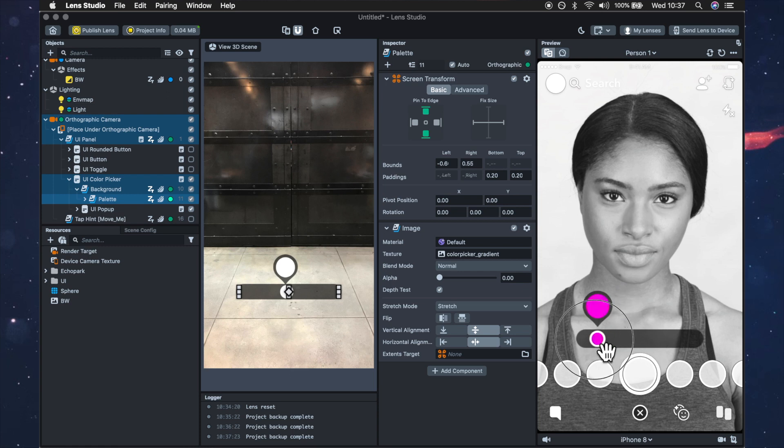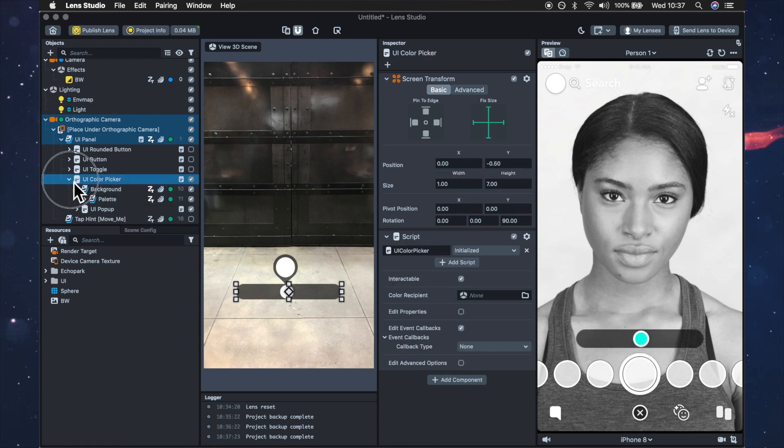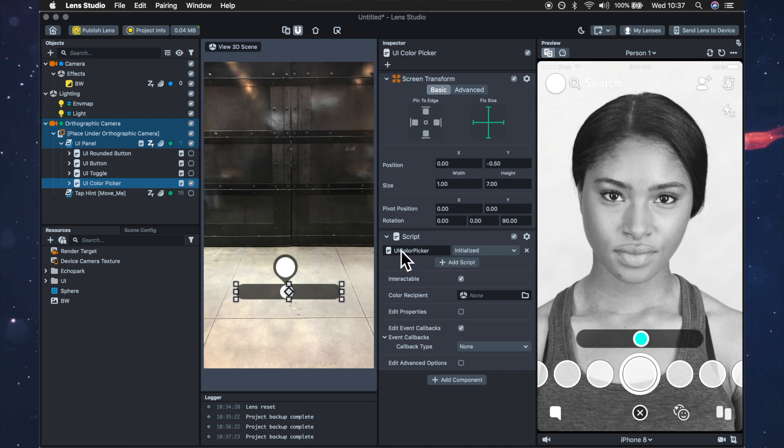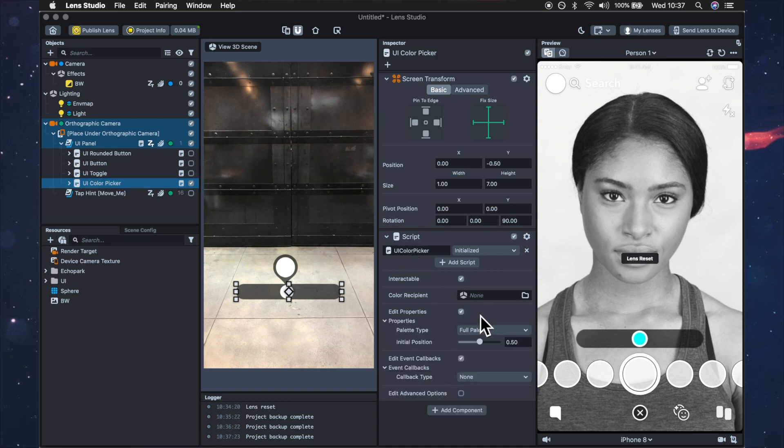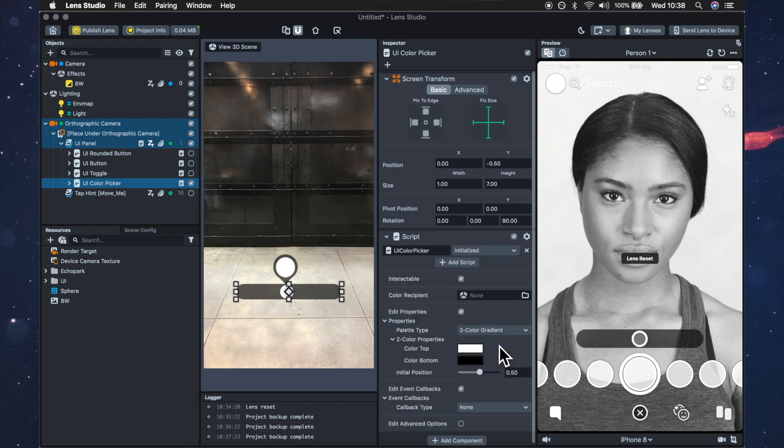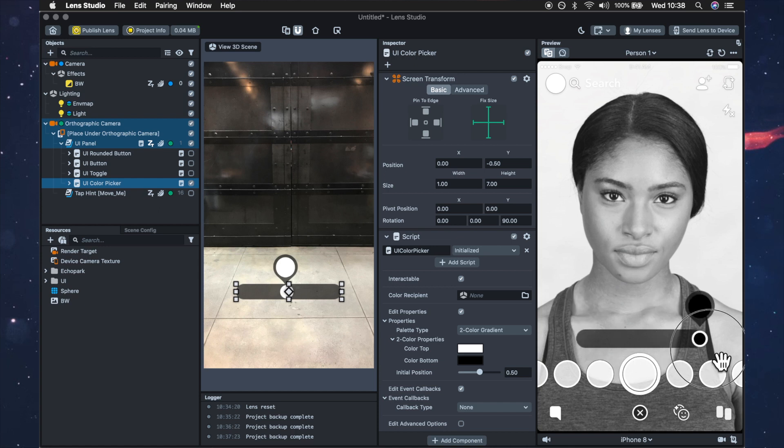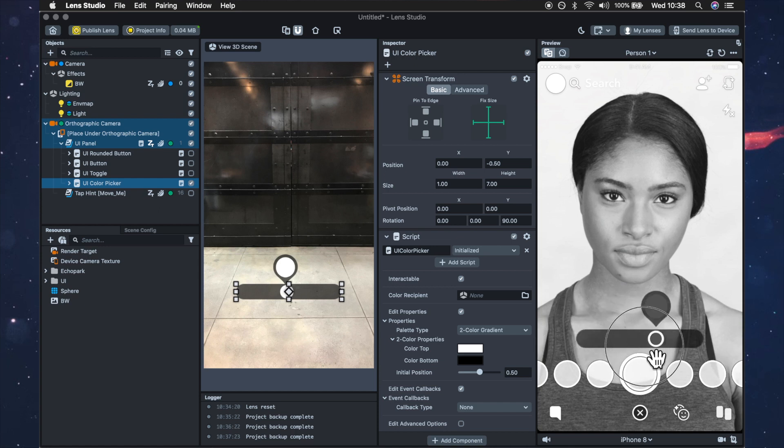So to change that we just need to go to the color picker, hit edit properties and instead of full palette which is the full rainbow we just want two color gradient. So now you'll see it's just going from white to black and that looks a lot better for this example.